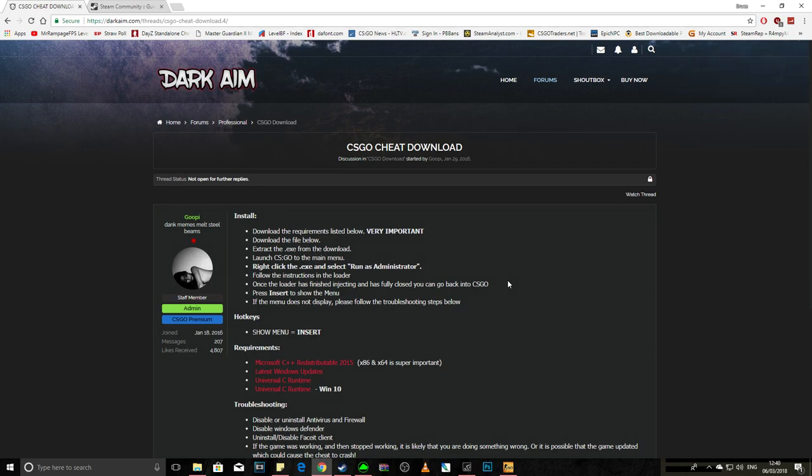What's up guys, Bruce here. Today I've got a new video showing you how to inject Dark Aim. I'll leave the description down below so you can go check them out. Really good cheat they have.